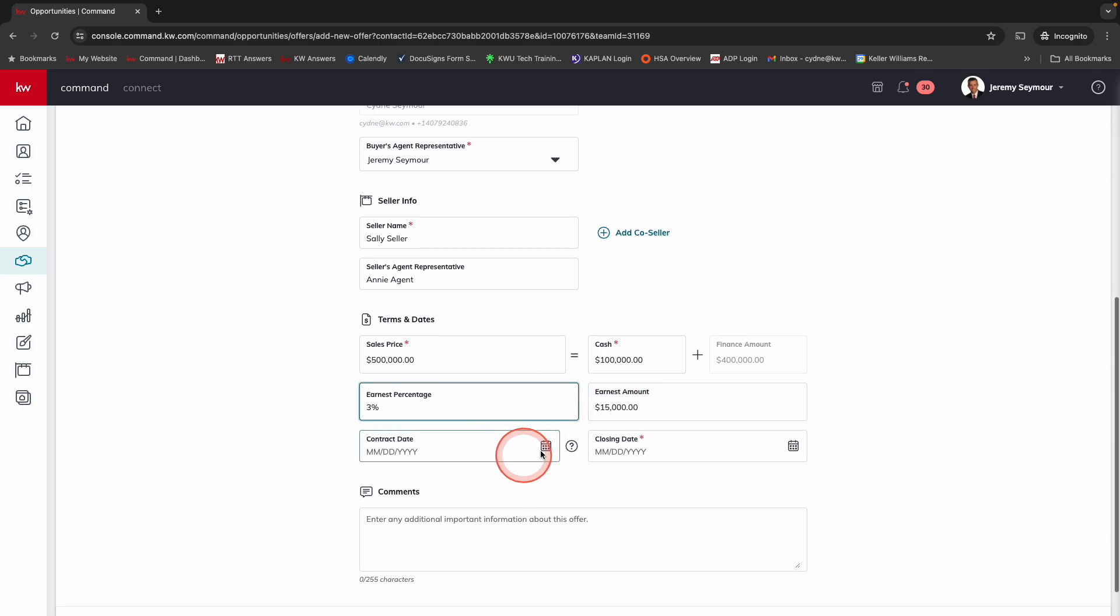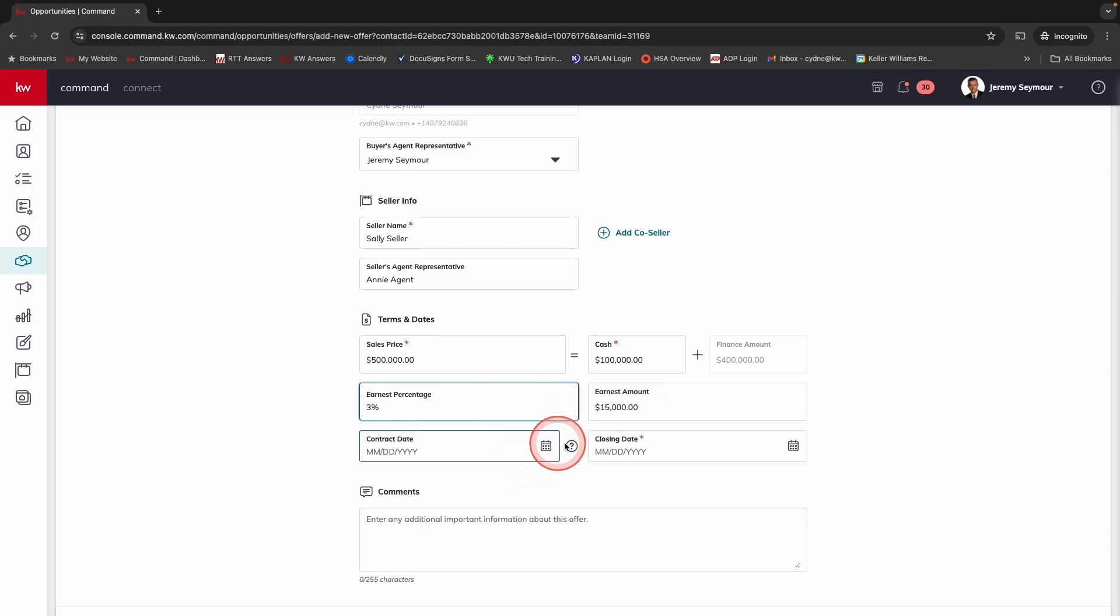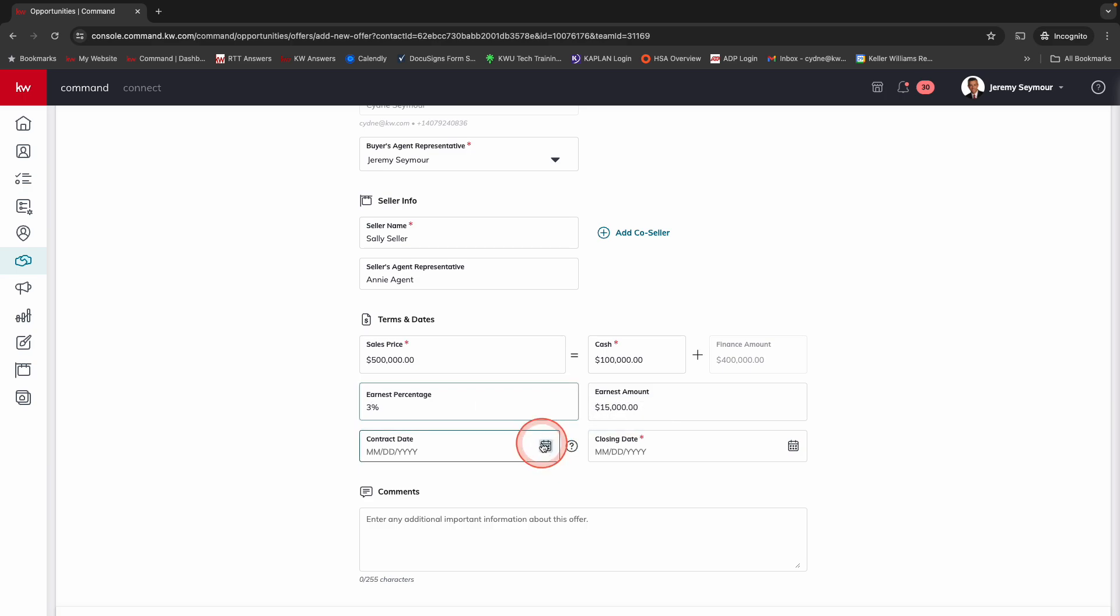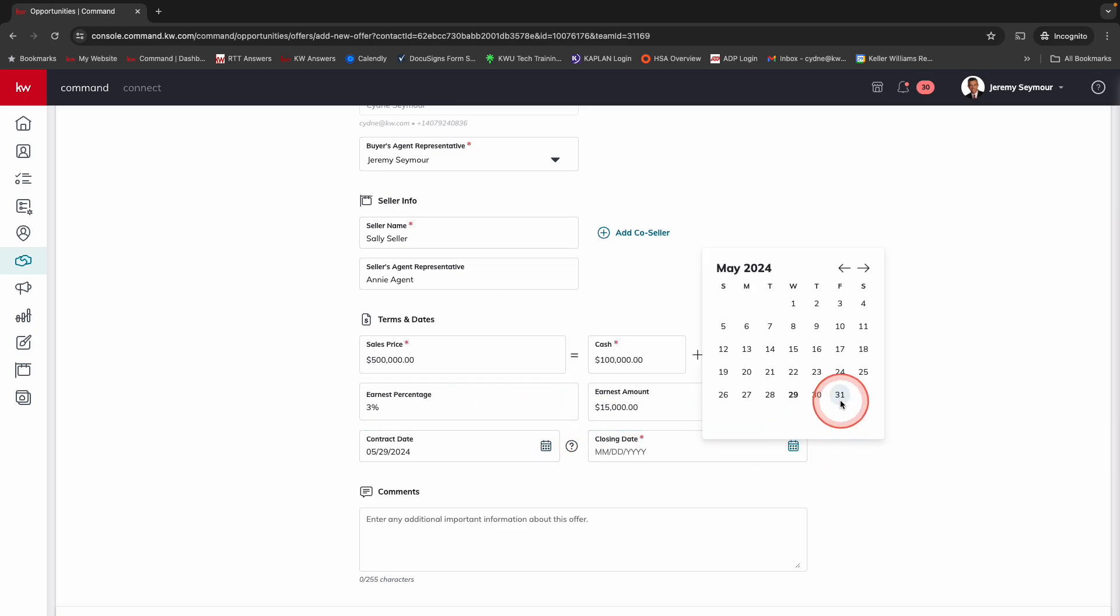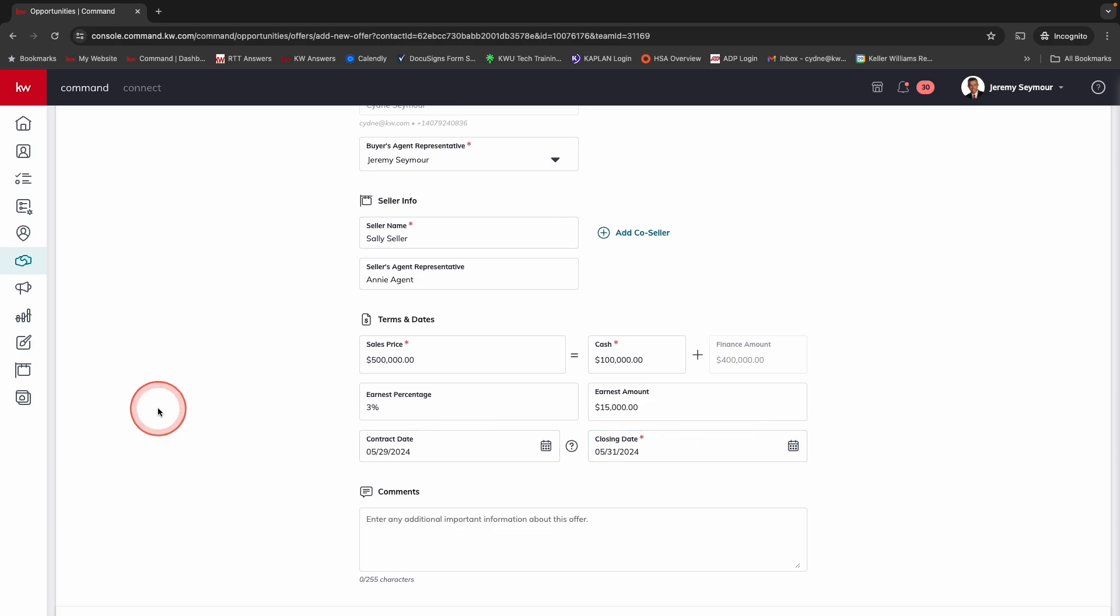And then we've got the contract date. If you have any question, this is when they signed. We're going to say that's potentially today. And then we're going to also enter the closing date, which is two days from now. Very quick.